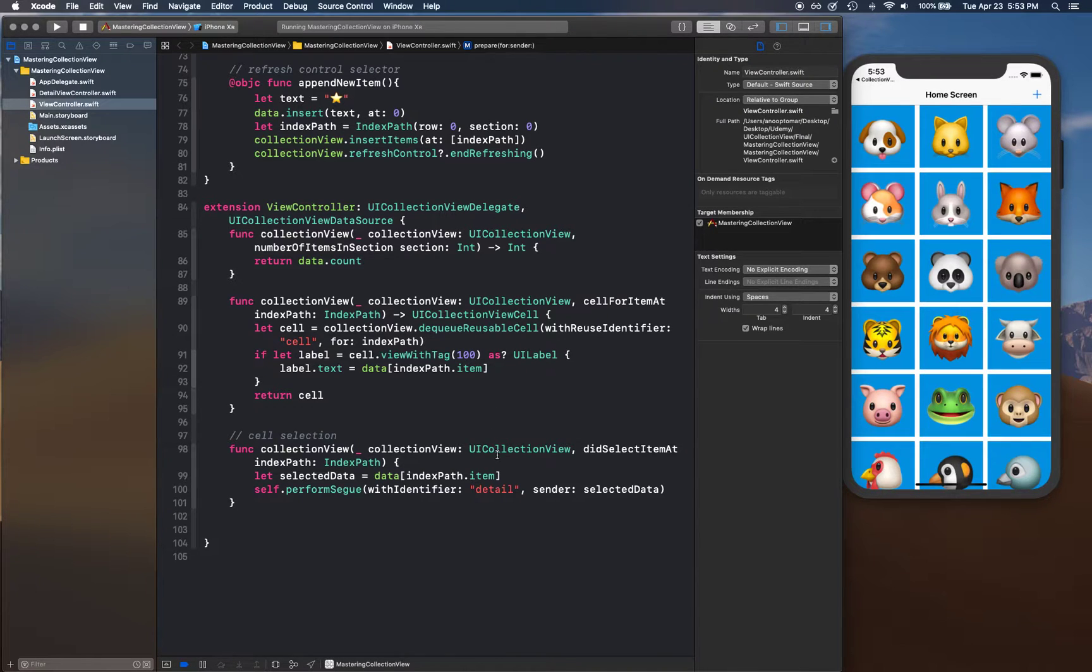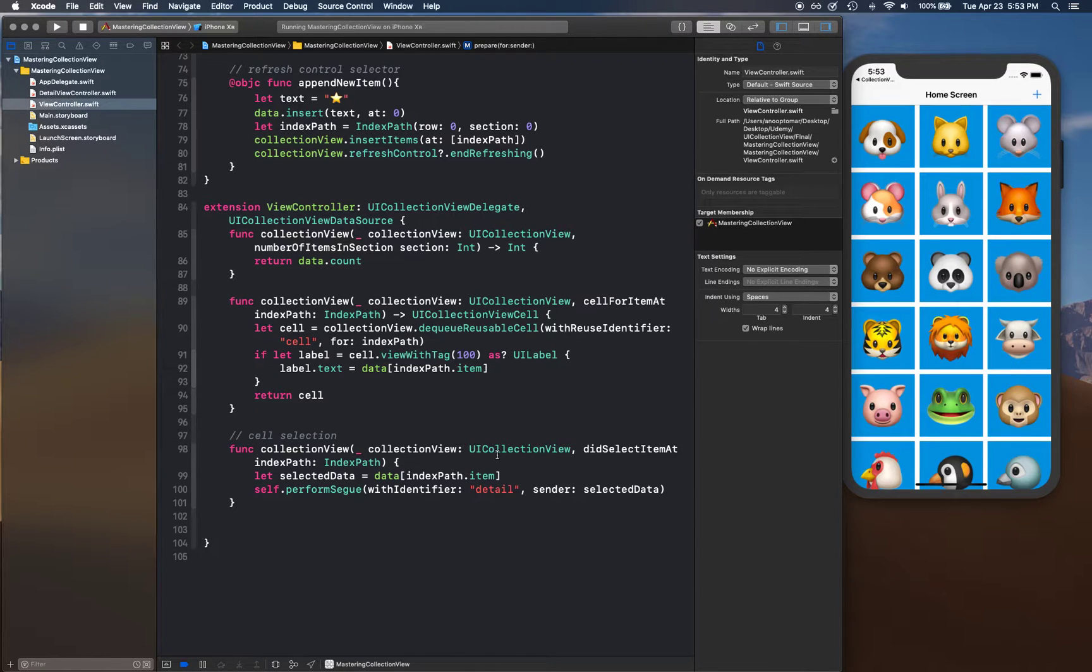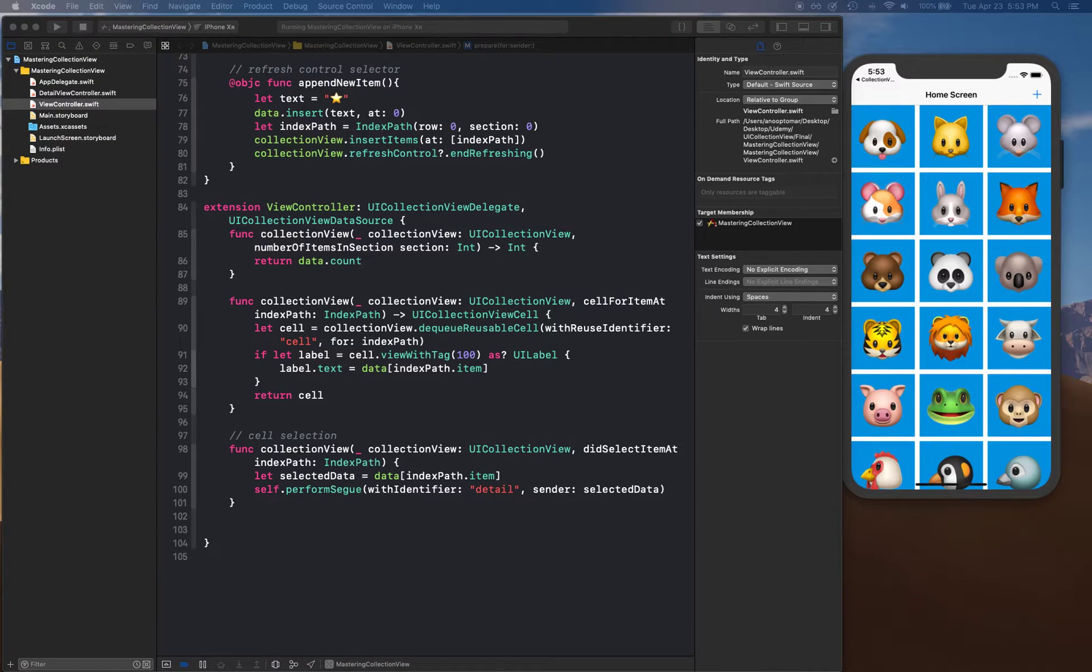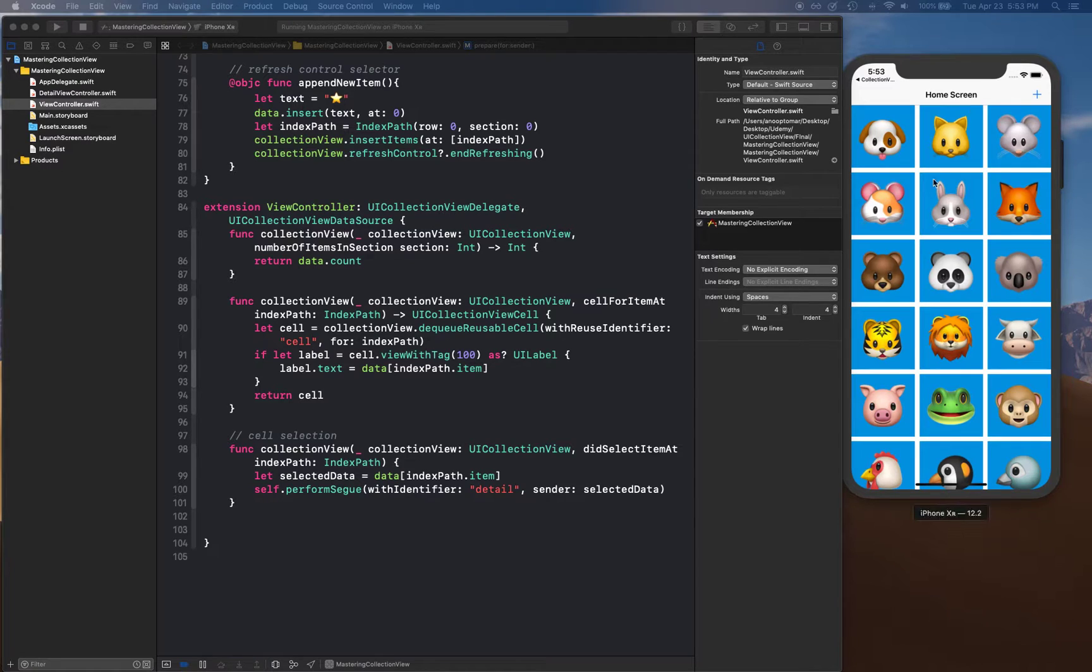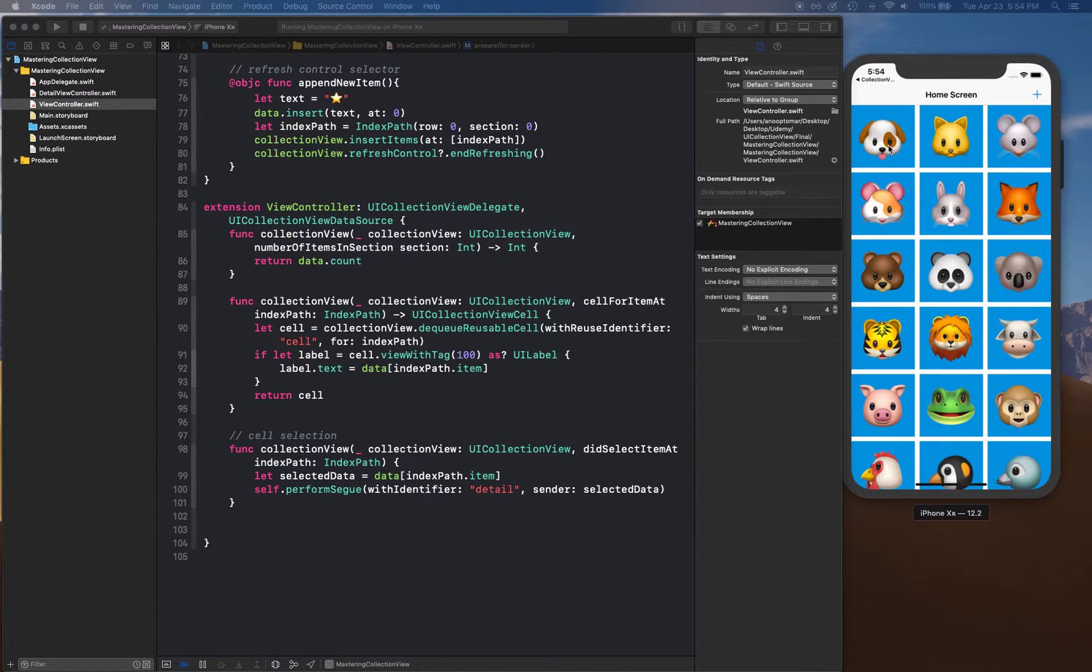You can create a custom class and that custom class will be responsible for handling anything that goes on inside that cell. Now in our case, because we are ready to work on delete operation, before we do that we want to add one more label here.